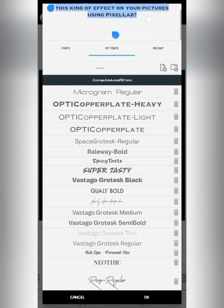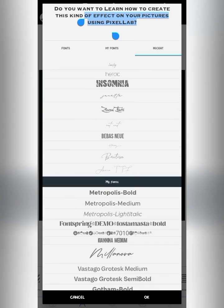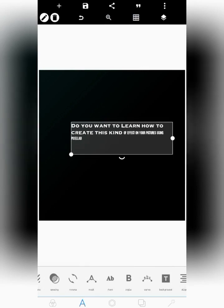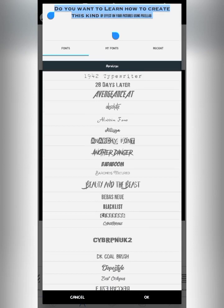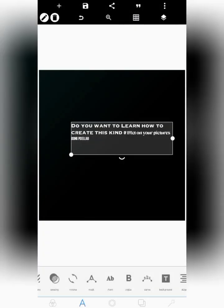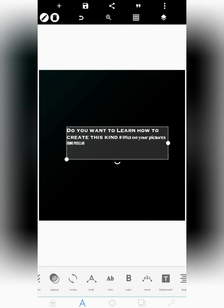To do this, highlight a specific portion of the text using the blue selection handles. Everything you do to the font will only apply to that highlighted section. Select a different font for just that highlighted section. You can see we've used two different fonts. You can even use three or more fonts on a single text layer — as many as you want. This is a trick you probably don't know about on Pixel Lab.